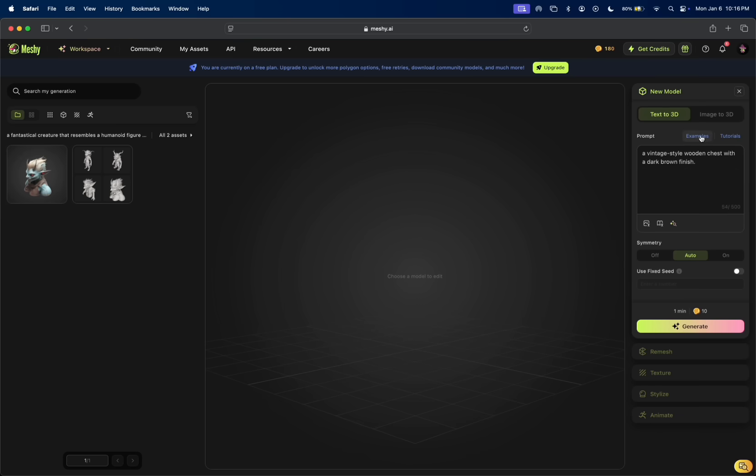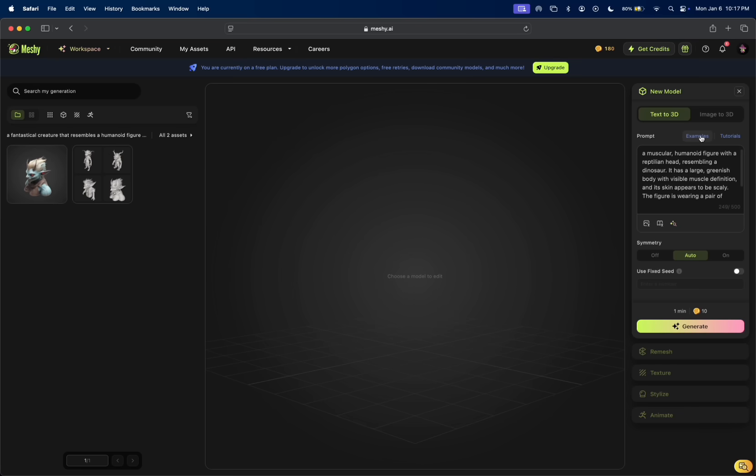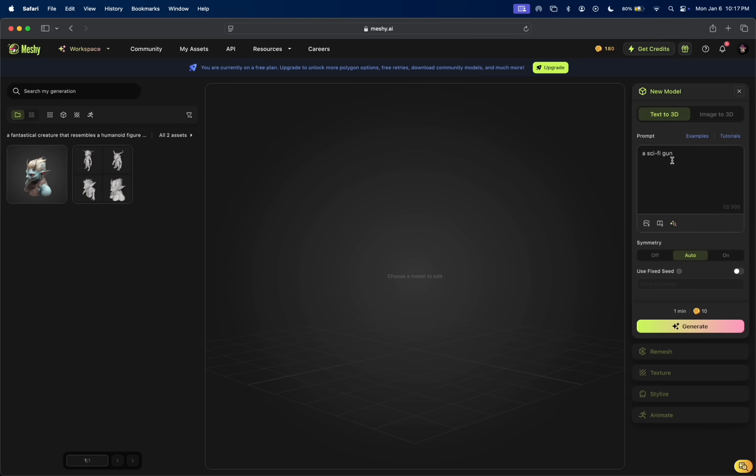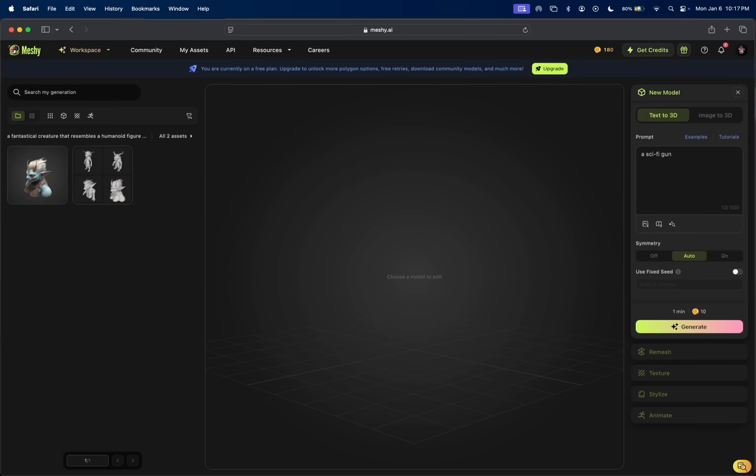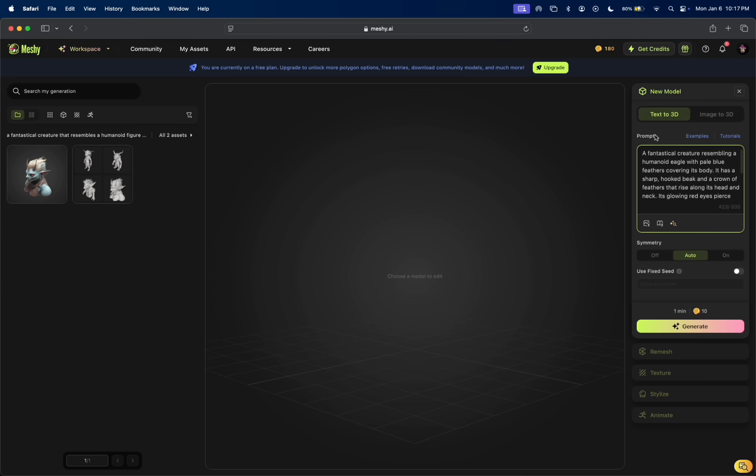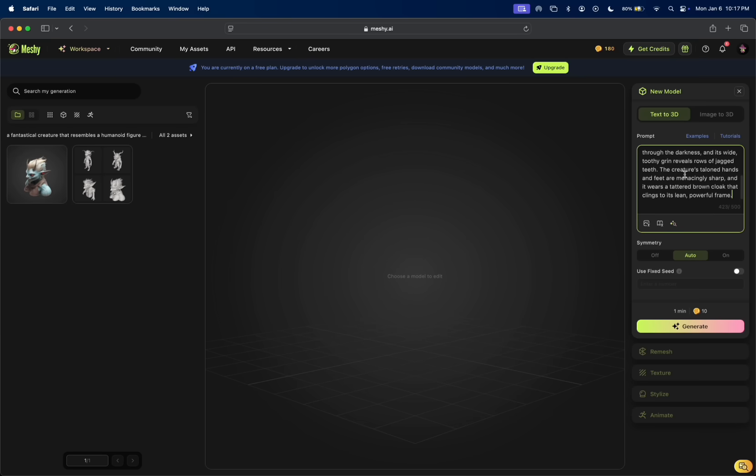You can also generate some examples just like that. We can see it comes up with a bunch of different options. I used ChatGPT to come up with an example. My example text was a humanoid eagle with pale blue feathers covering its body and a bunch of different ways of describing the small detail. I want to see how it does here.